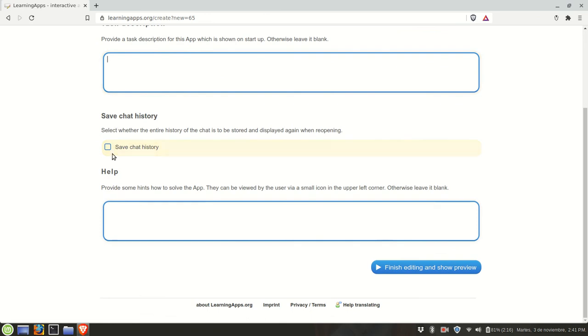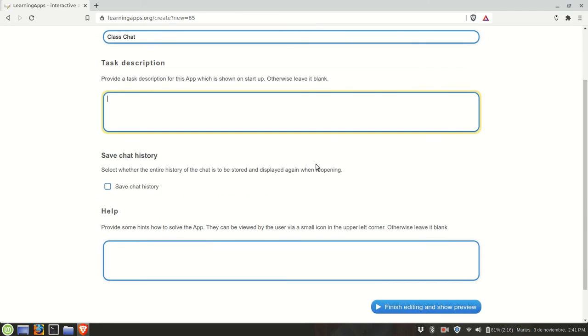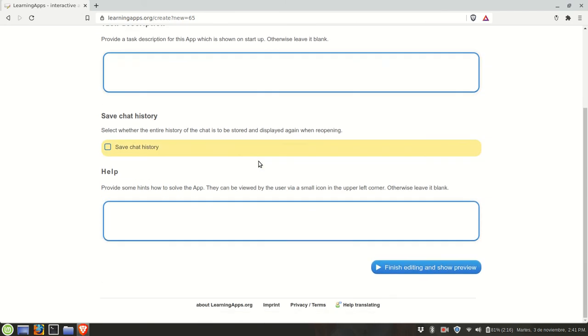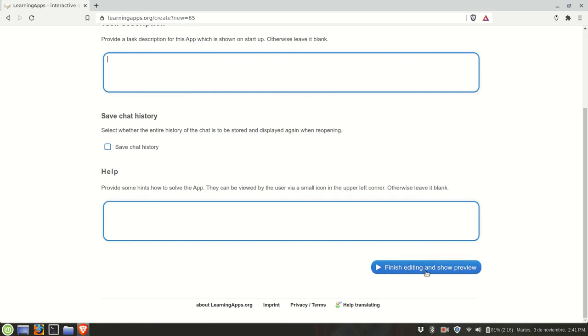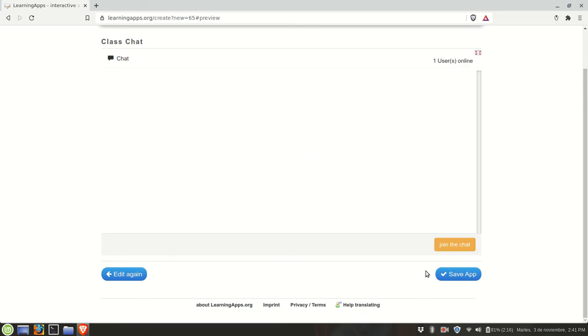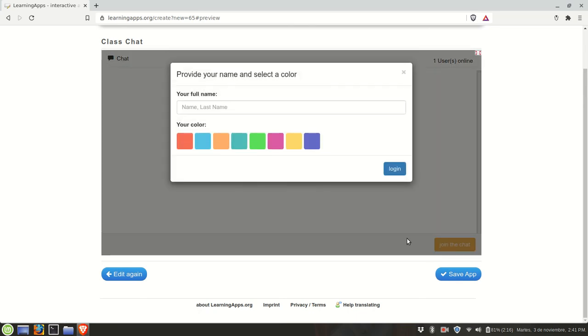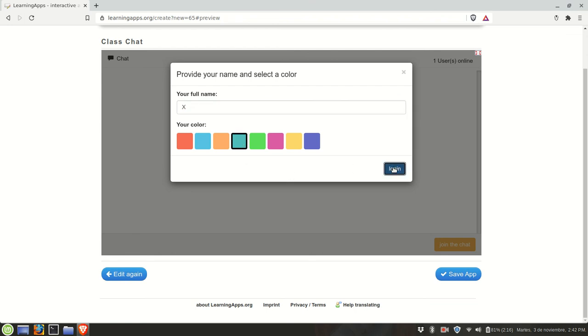You have an option to save chat history. You could use this to communicate with your students or you could use it as well for a reading exercise. I'll describe that later. I'm going to click finish editing and show preview. This is what your students will see. They write their names here and they choose a color, then log in.